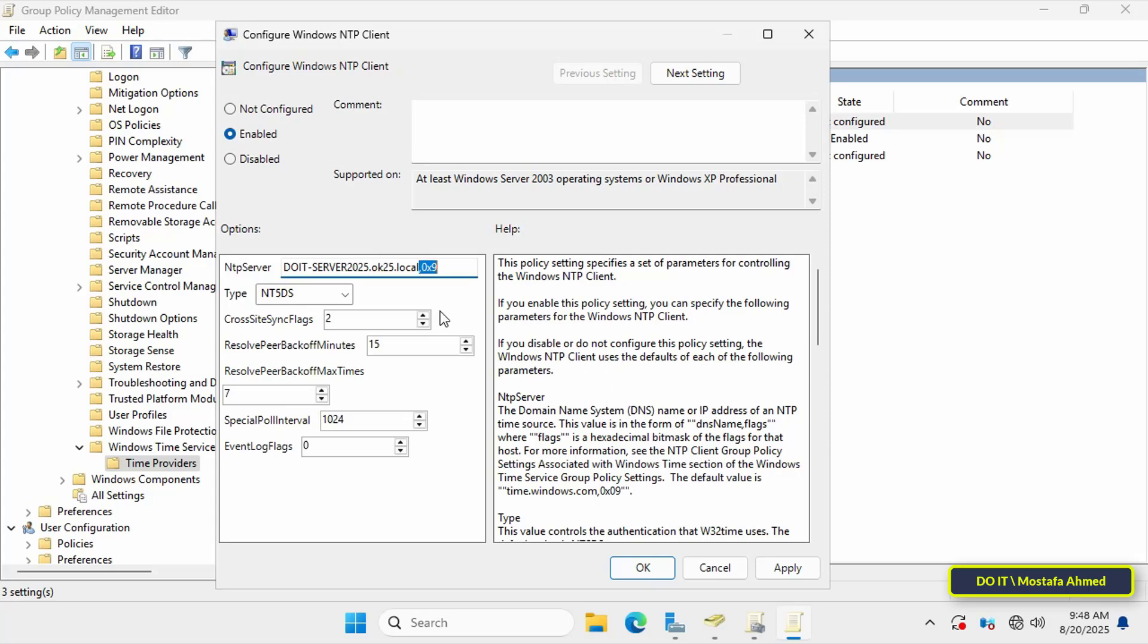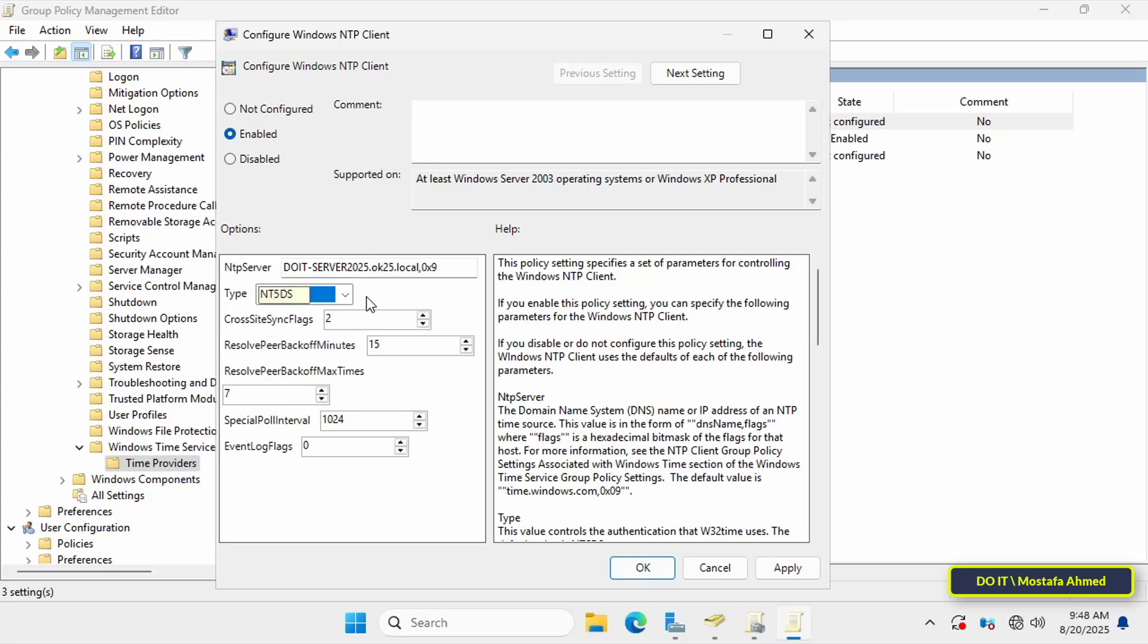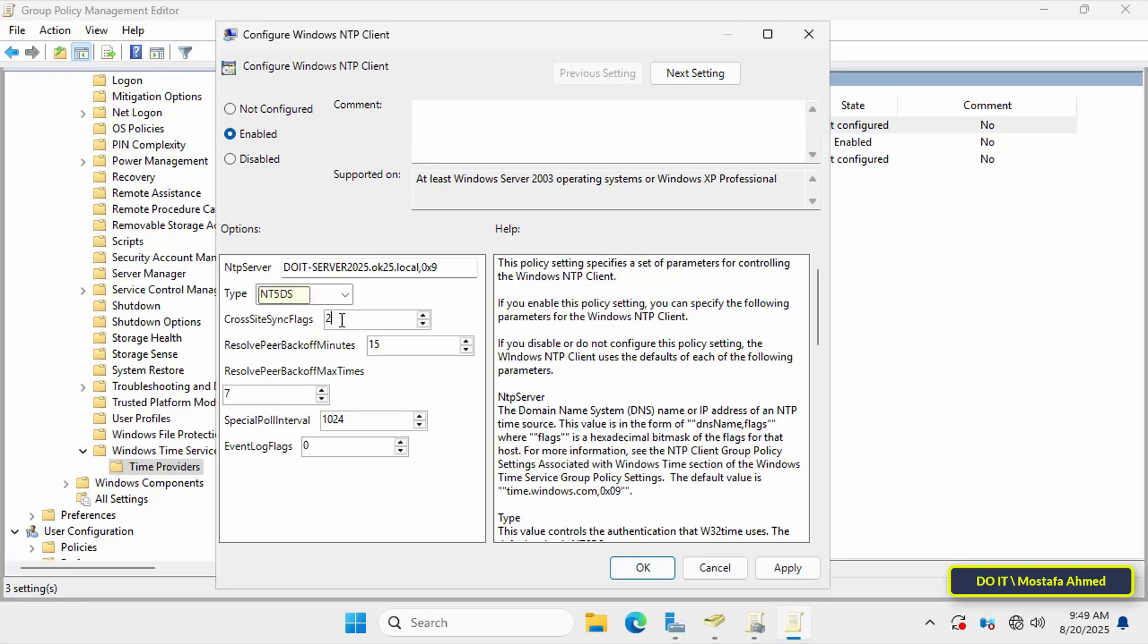For the Type, select the NT5DS option, which means the client will synchronize time from the domain hierarchy rather than an external NTP server. This is the ideal option for Active Directory domains.